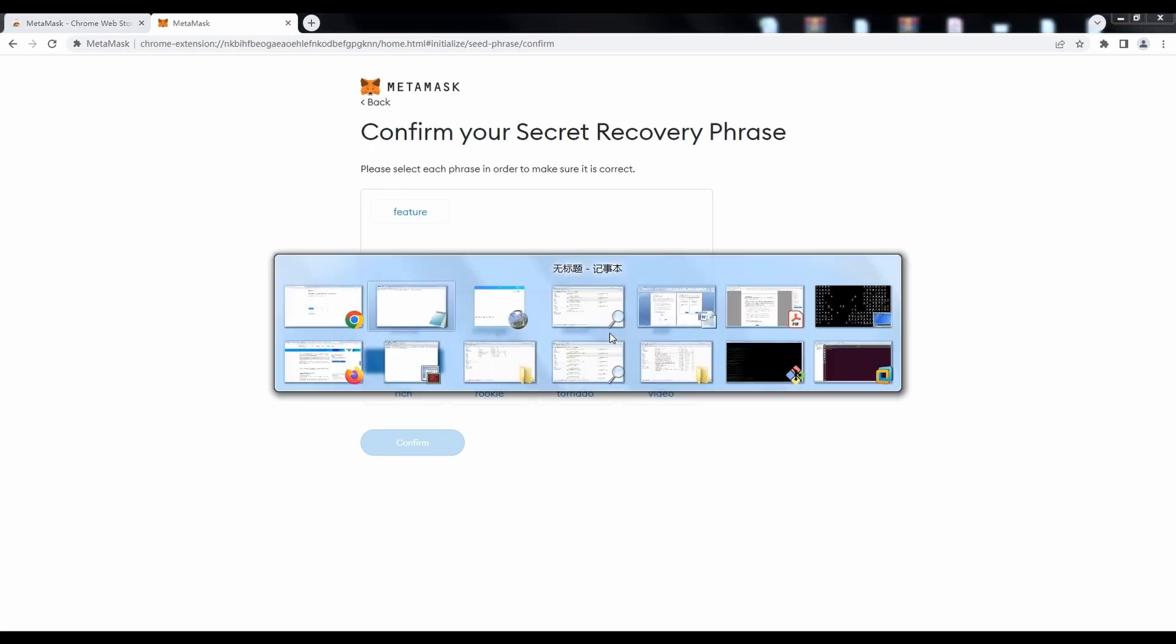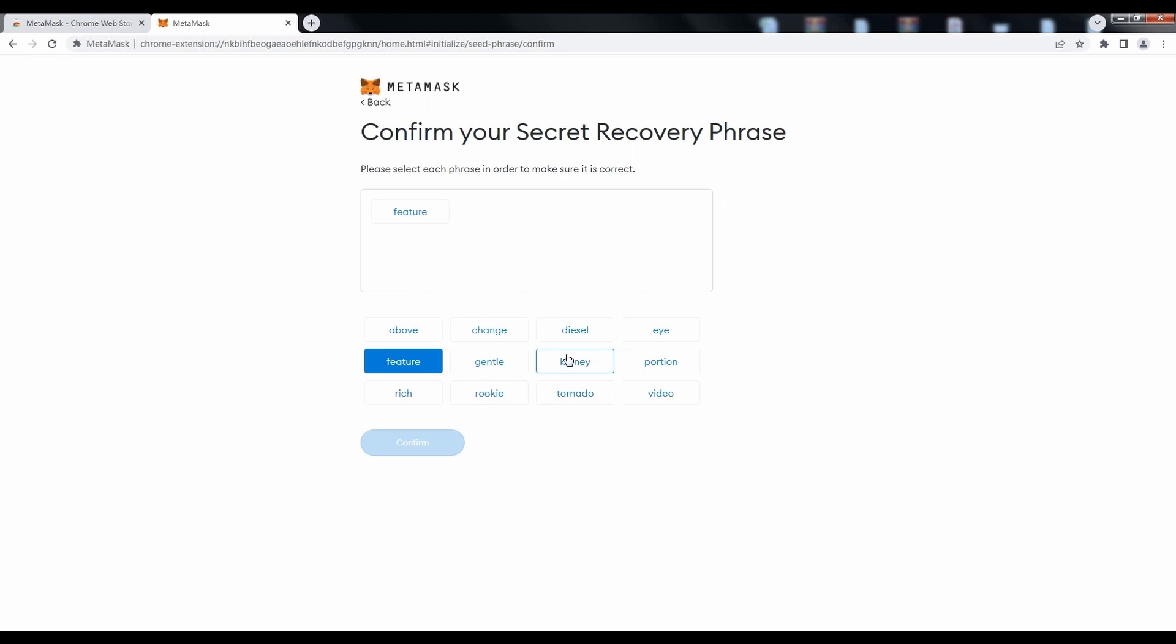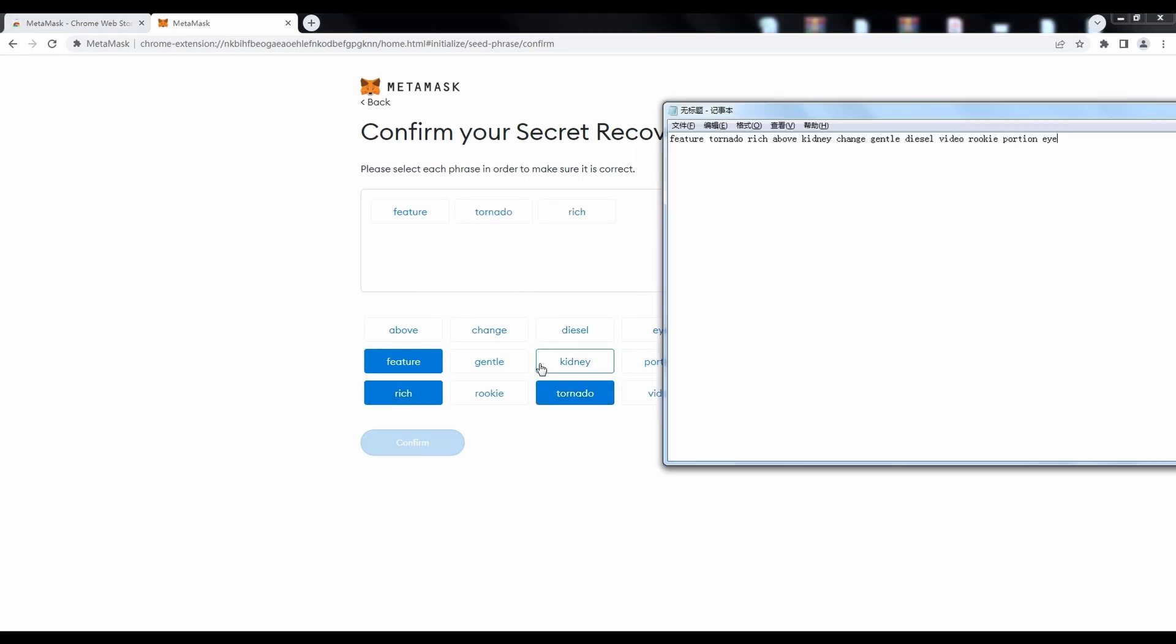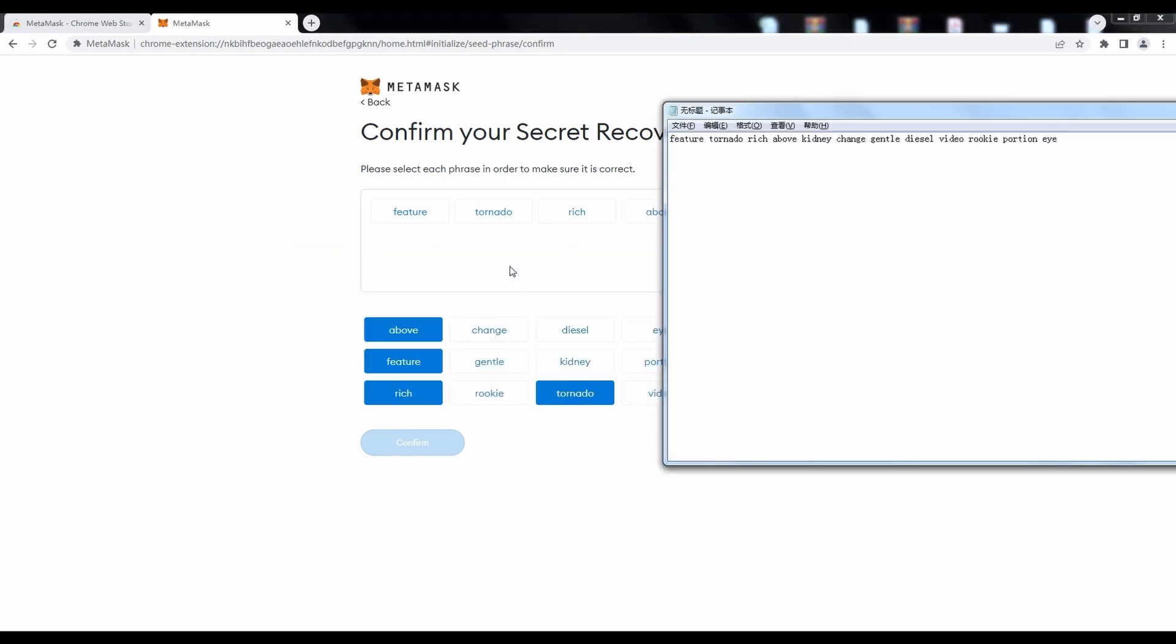Then it's required to confirm the secret recovery phrase. Select the recovery phrase one by one in the correct order to prove you have recorded them.